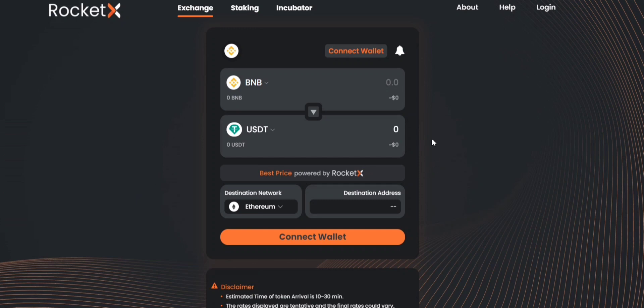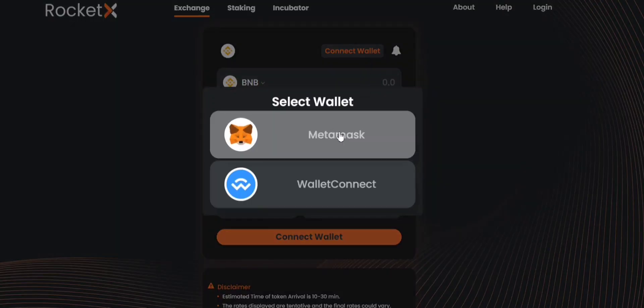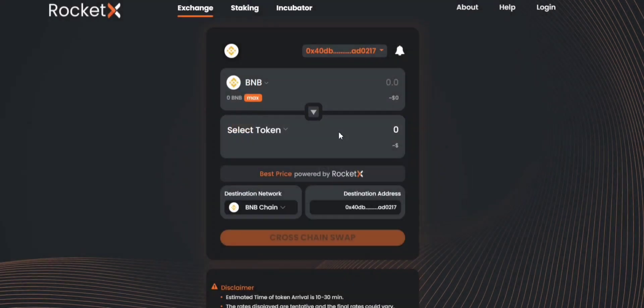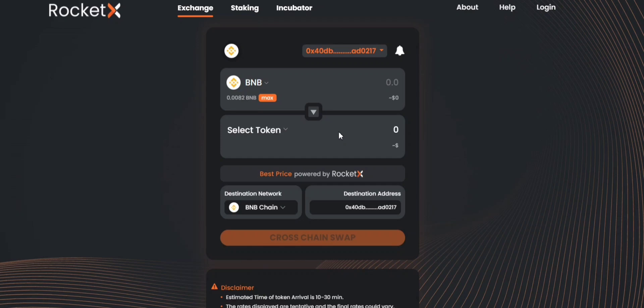As a next step you will be connecting your wallet. You can simply click on connect wallet and connect your MetaMask wallet. Once this is done you can start trading your tokens on RocketX at best rates and with minimal slippage.